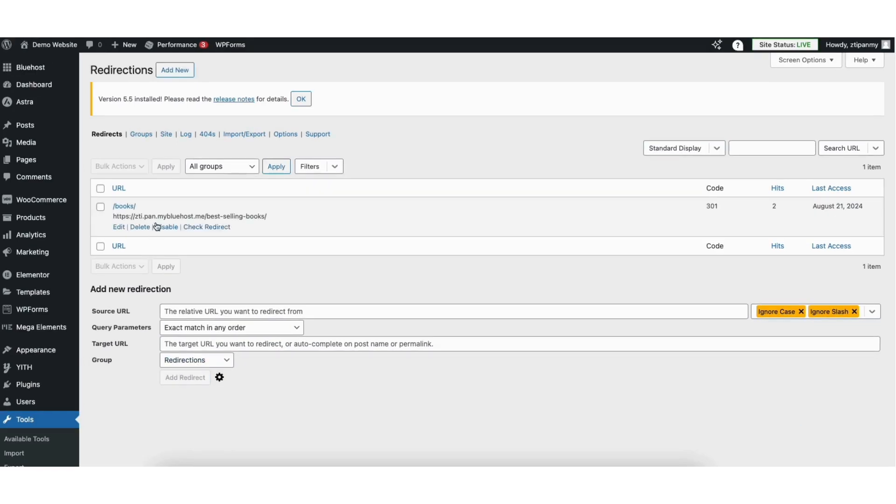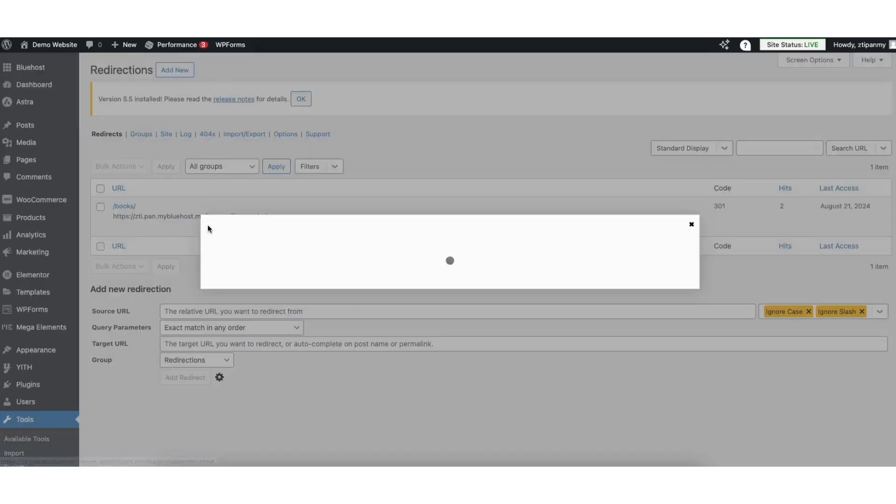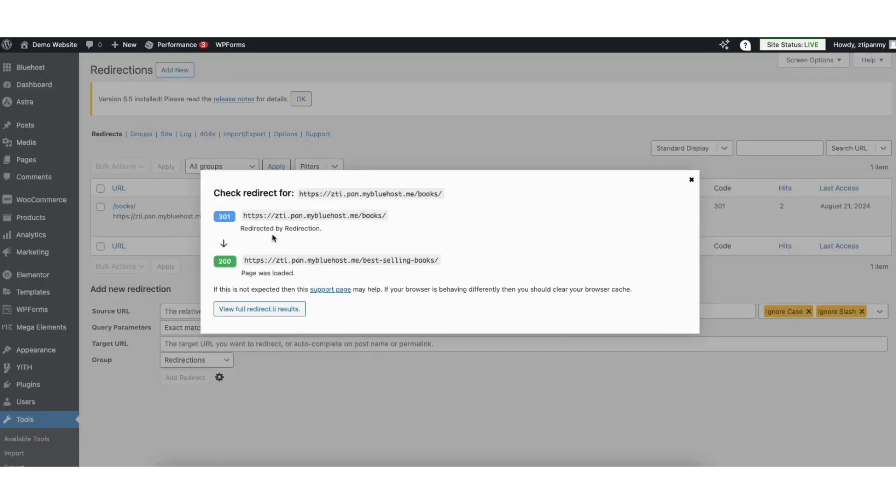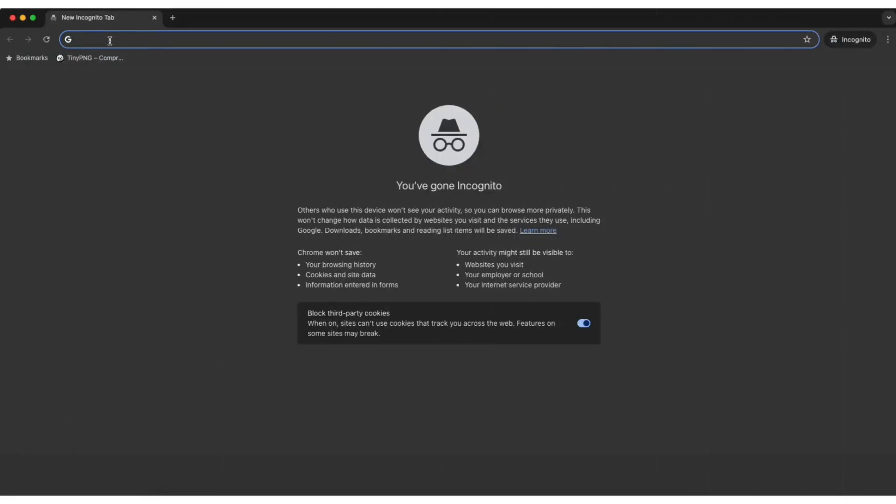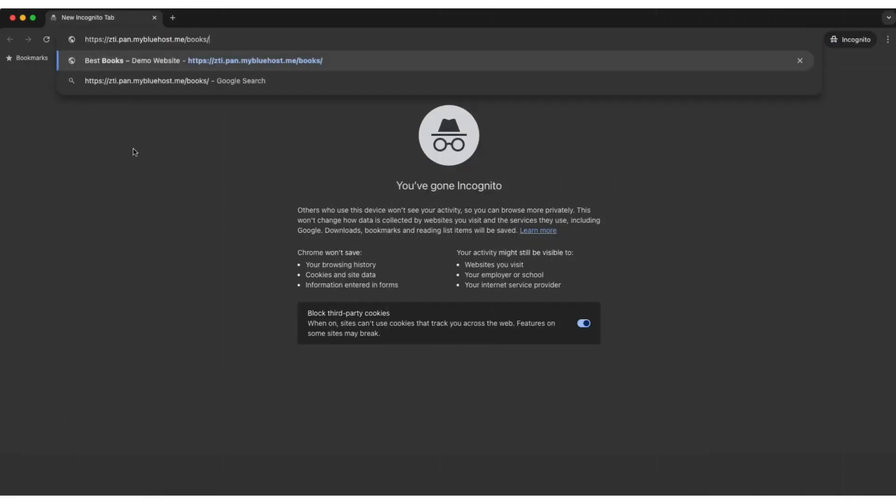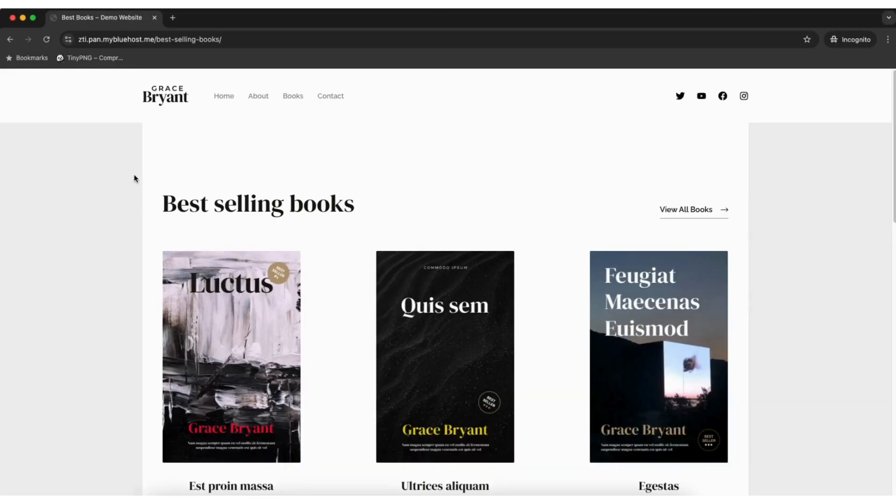You'll see the redirect URL showing up here. If you click the check redirect link you'll see the old URL now redirects to the new URL correctly. I'll now pull up a browser and input my old URL. You'll see it'll redirect to the new URL.